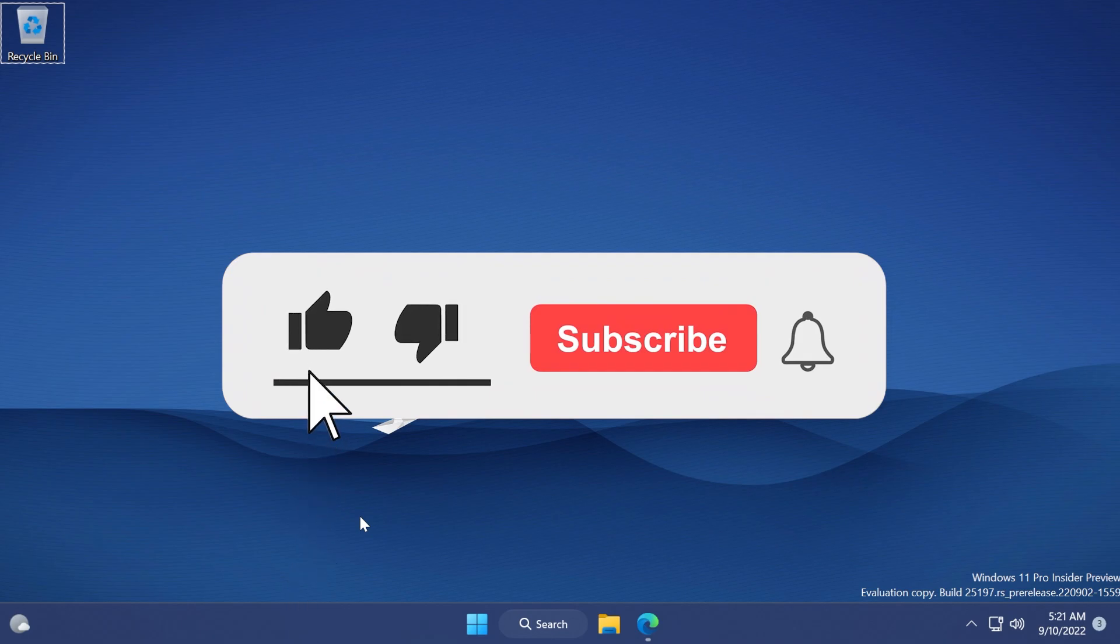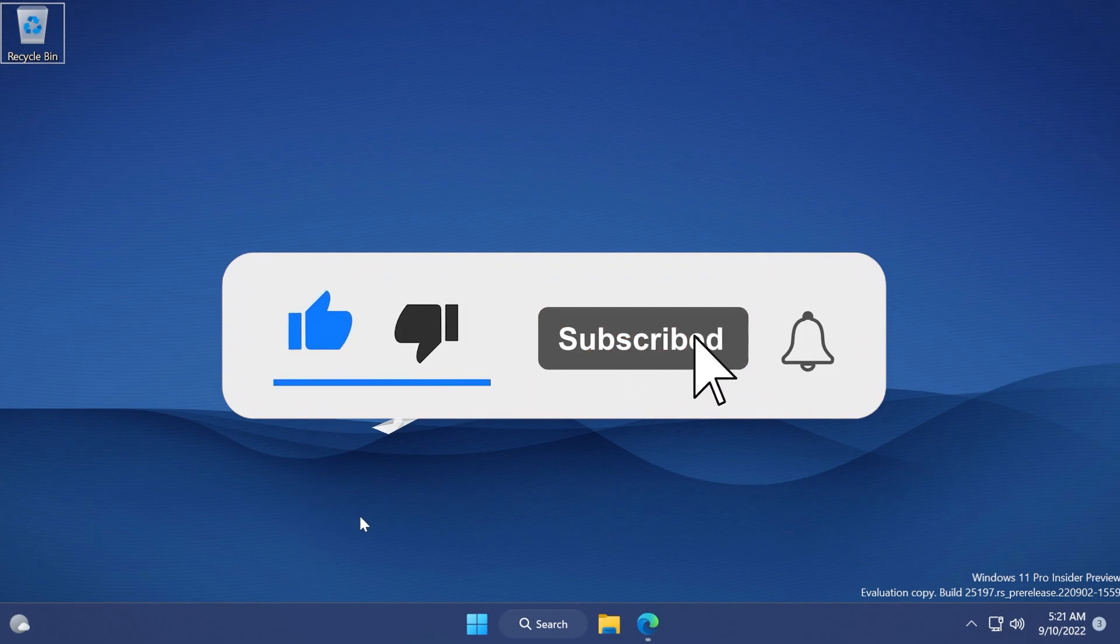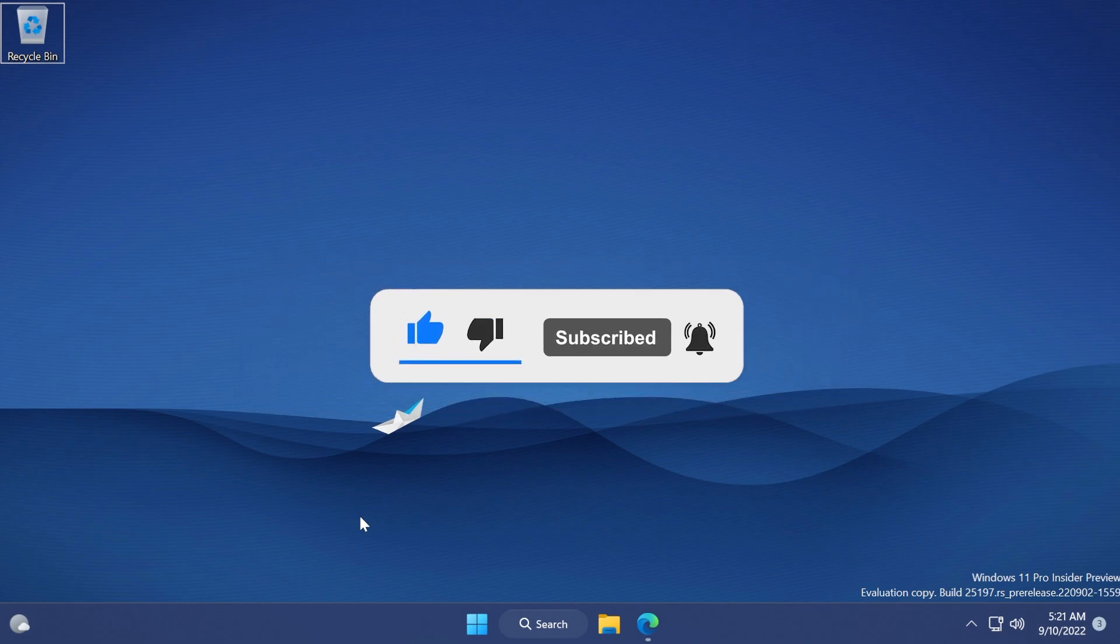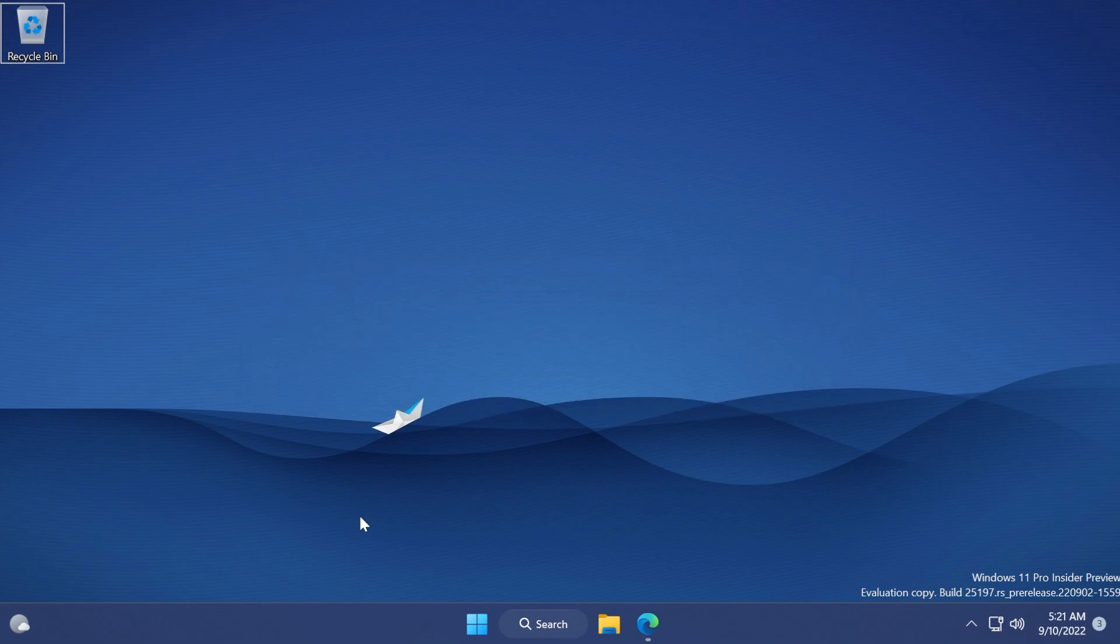Also subscribe to the TechBased channel with the notification bell activated so that you won't miss any future uploads like this one. So let's begin with this video.